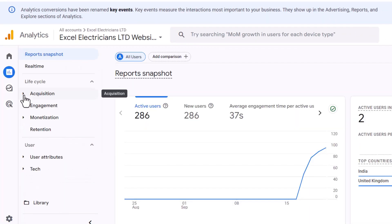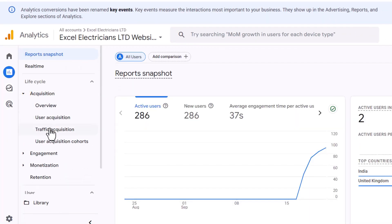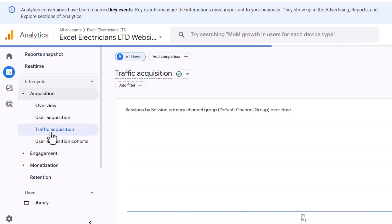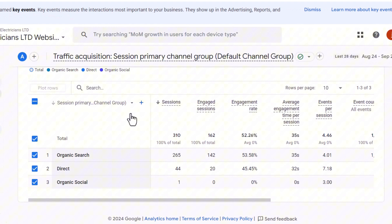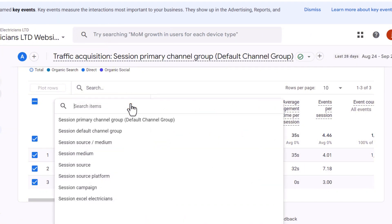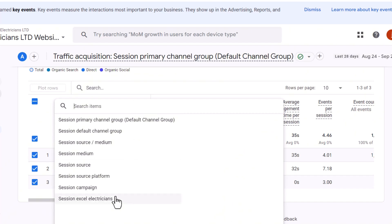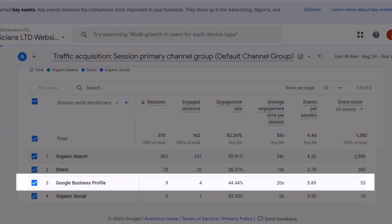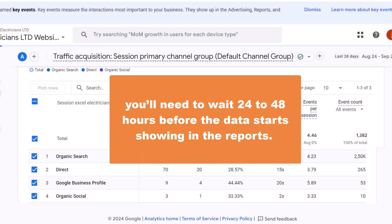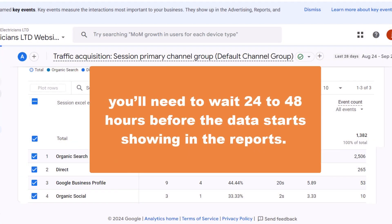You're all done. To check how this works, go to the report section, select the Acquisition report, then the Traffic Acquisition detailed report. To see your new channel, click on the arrow next to the channel grouping drop-down menu — you should see an option called 'Session' followed by your business name. Select it and you should now see clearly the organic traffic that goes to your website from your Google Business Profile. You'll need to wait 24 to 48 hours before the data starts showing in the report.